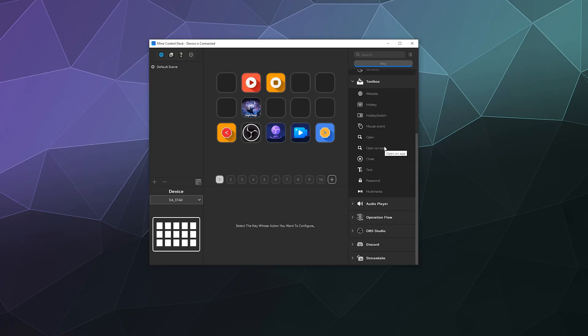So adding on to this, we have other features in here like the Toolbox, where you can open up a website. They showed on the website themselves where they sell this that you can like open up Netflix and watch Netflix.